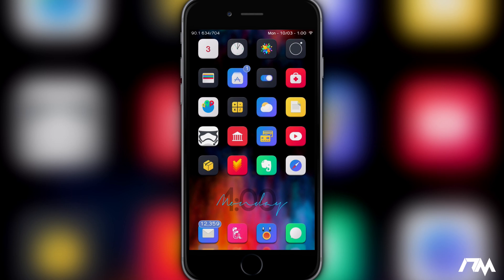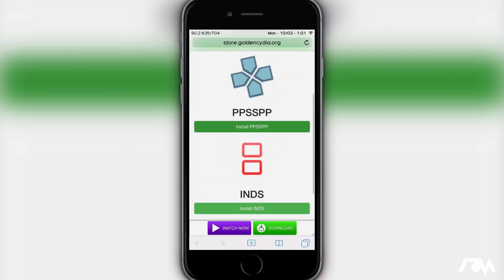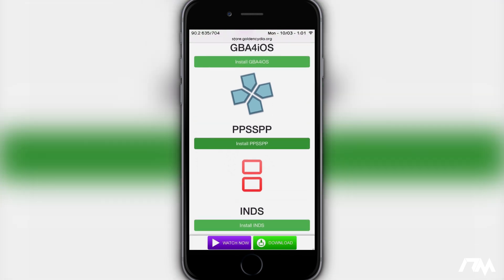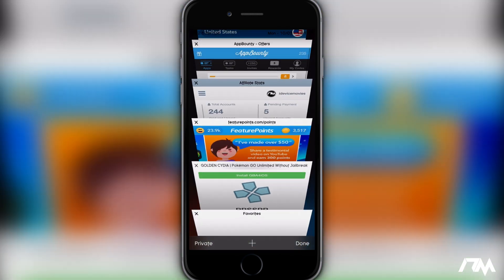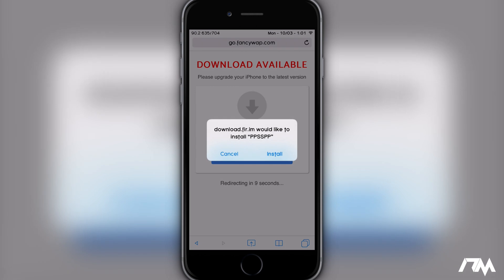If you don't know what PPSSPP is, it's a PSP emulator allowing you to play PSP games on your device — it's seriously awesome. The first thing you're going to want to do is open up Safari and go to this page here. I will leave a link for it down in the description, so go ahead and click on that, open it within Safari, and then scroll down until you see PPSSPP.